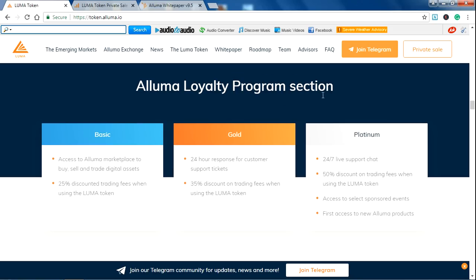This is the ALUMA loyalty program section with basic, gold, platinum with different features and their different packages.